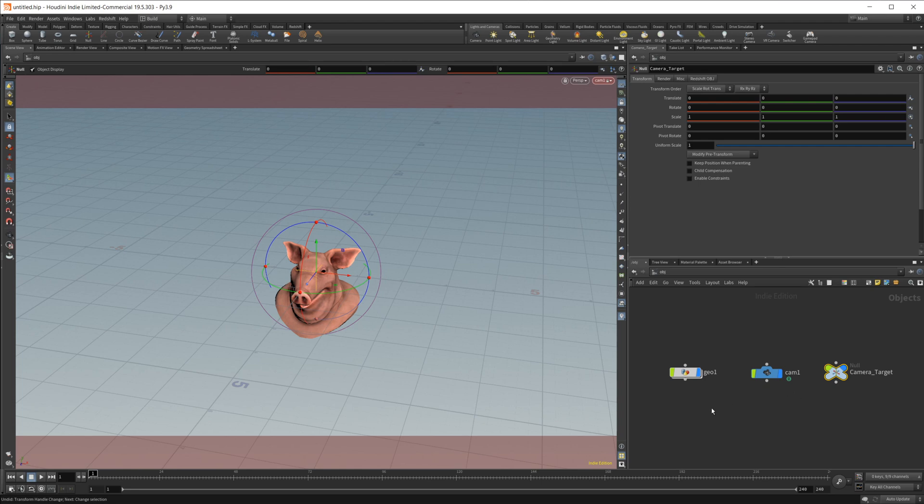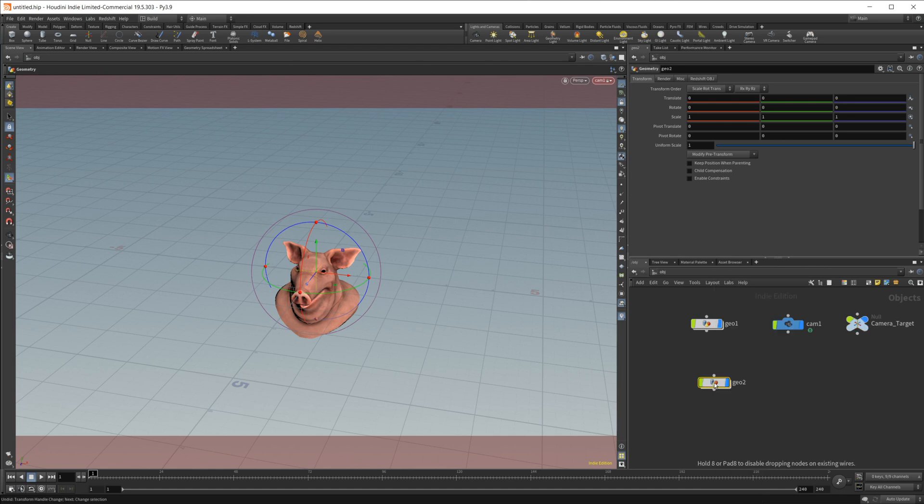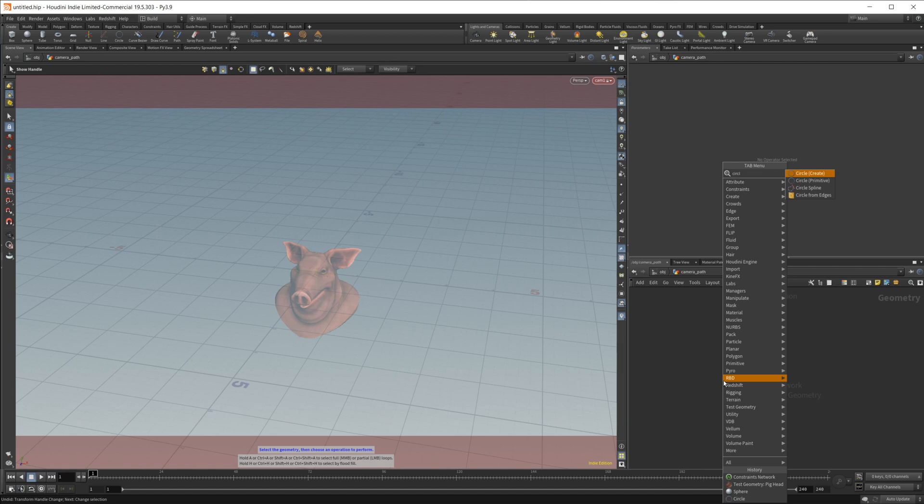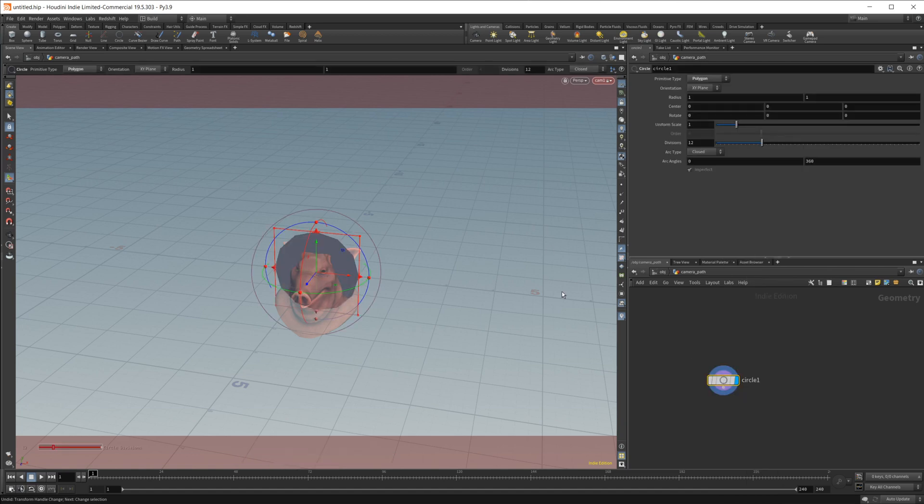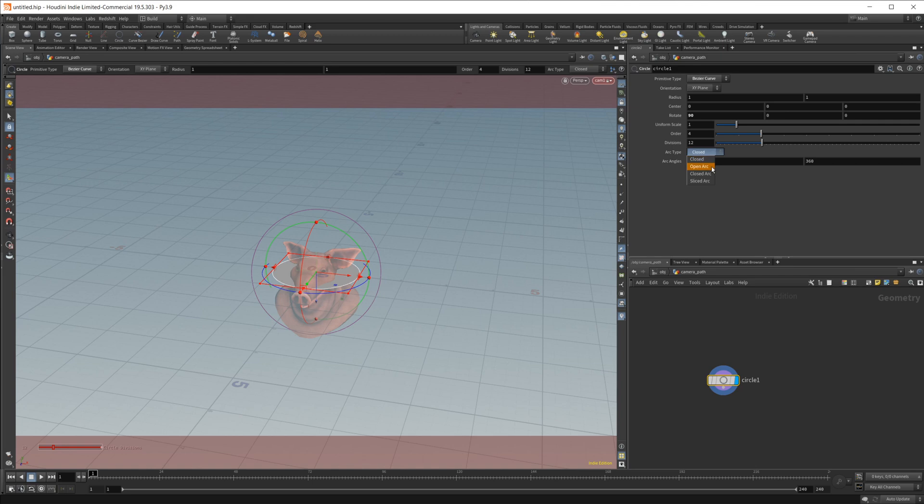But we need to create a path for our camera to follow. So let's create another geometry node. Let's call this camera path. And let's go ahead and dive on in. Let's just create a circle. We're going to create a turntable animation. So let's rotate this by 90 degrees. Let's change it from a polygon to a bezier curve. And I'm going to keep it an open arc.